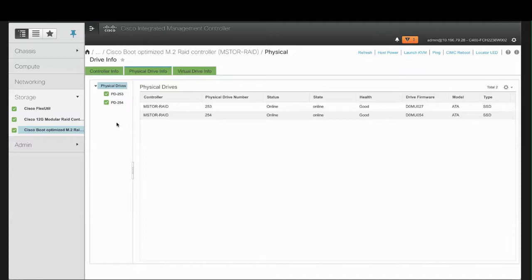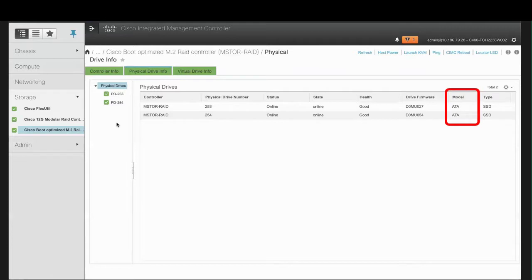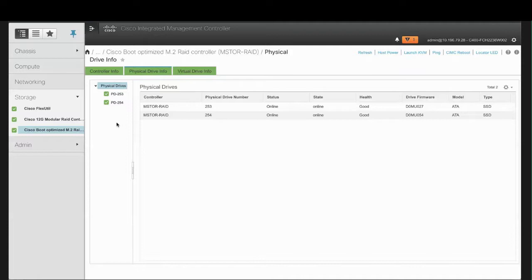and non-recoverable errors. The Drive Firmware column shows the Firmware version running on the drive. The Model column shows the drive vendor name, and the Type column shows whether the drive is a hard drive or a solid state drive.